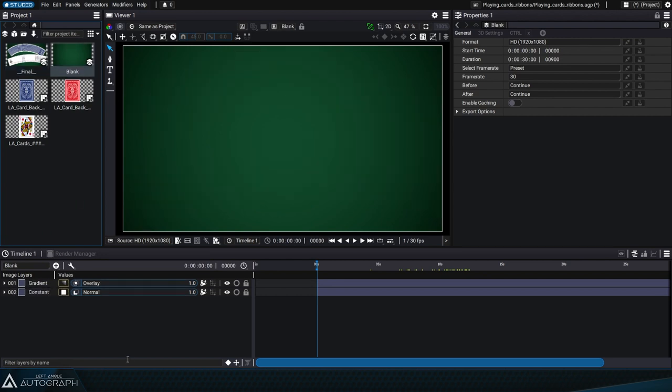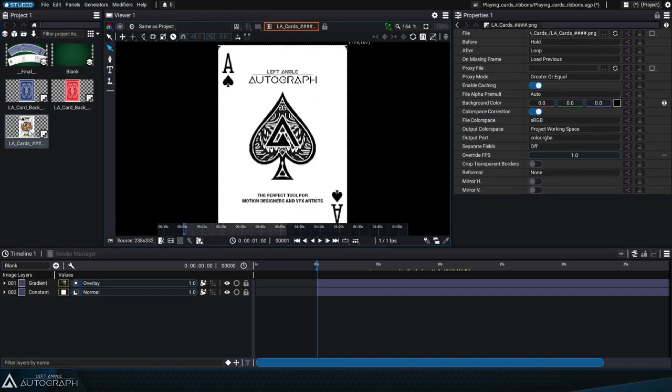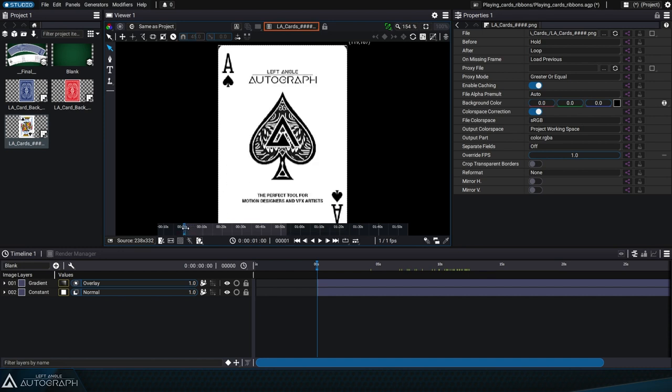Let's delete this card ribbon and just keep the table background, then we can take a look at what was previously imported into the project panel. A sequence of 52 png images was used with a frame rate of one image per second.